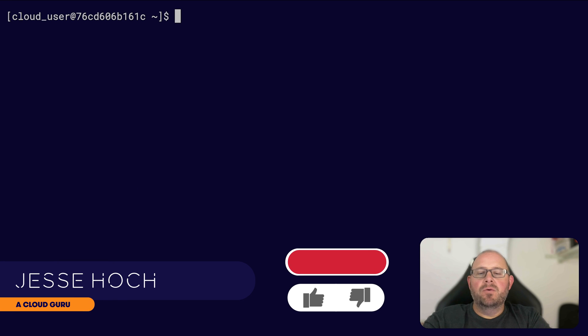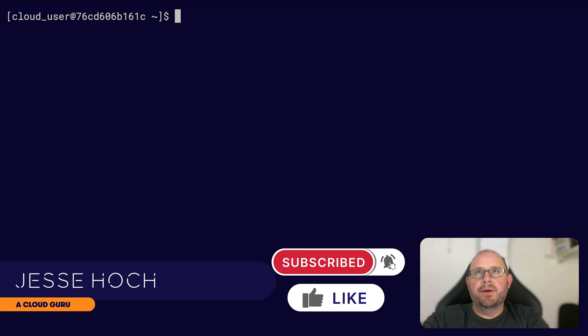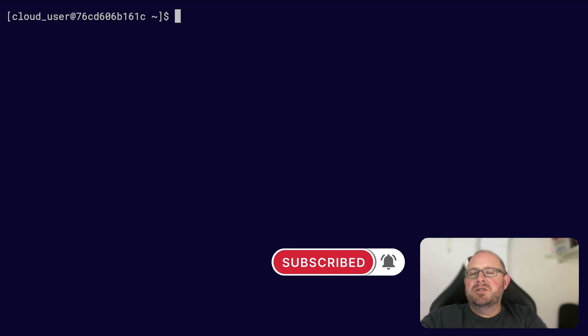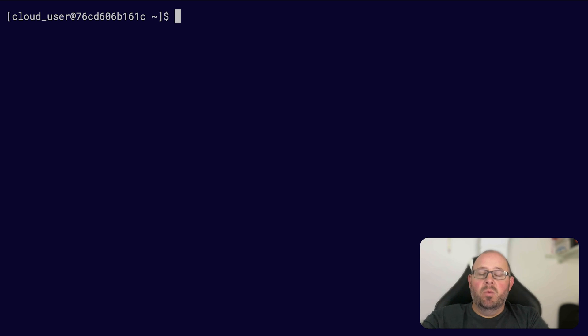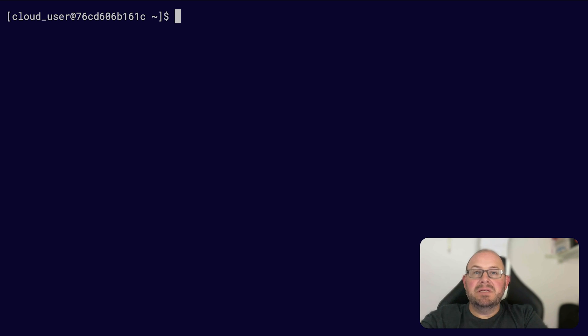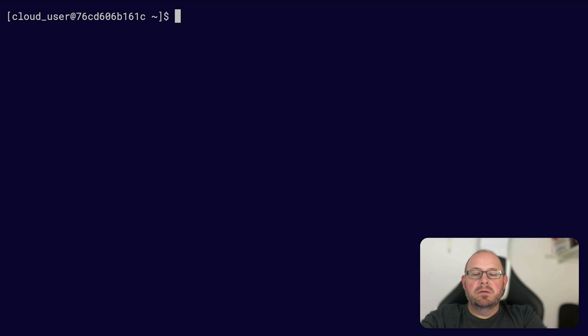Now that you have your Terraform binary installed and ready to go, but you don't really know where to go from here or what commands to use, you can use the Terraform built-in documentation or man pages as a quick reference guide to what commands to use.